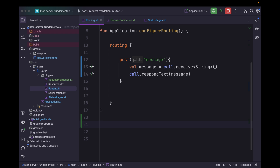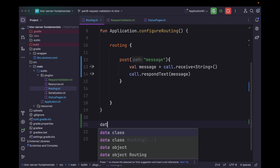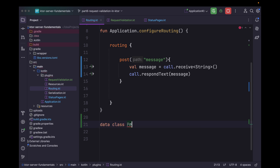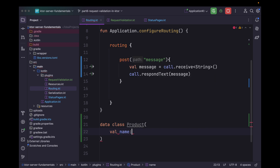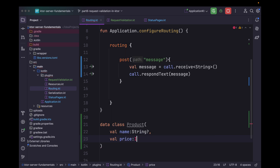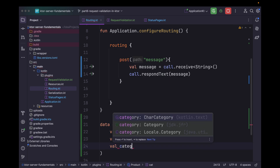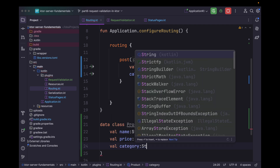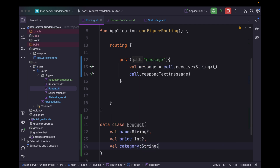That was for a primitive type. Now if we are receiving objects like JSON objects, let's create a data class. Let's say Product. Within this Product class, let's have a productName of type String, a price of type Integer, and one more field for category, which will also be of type String.